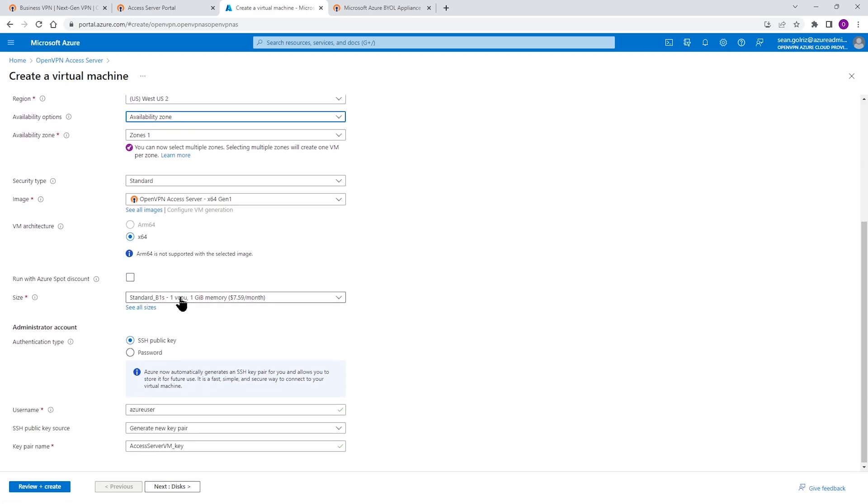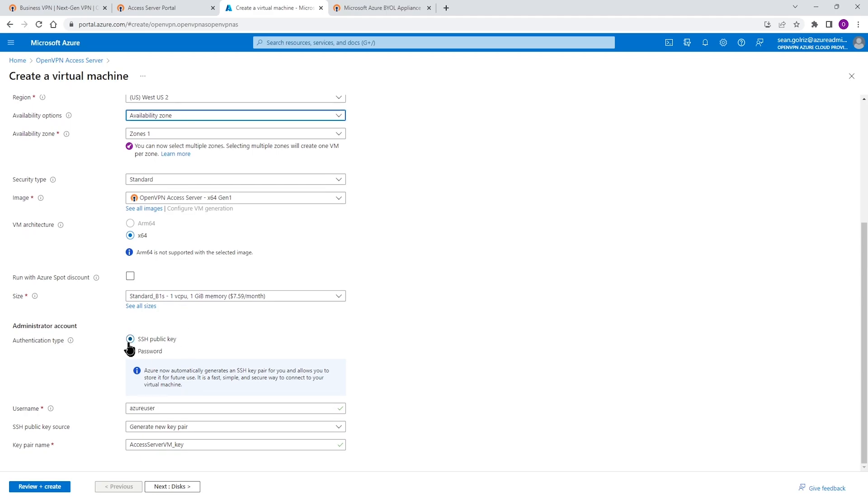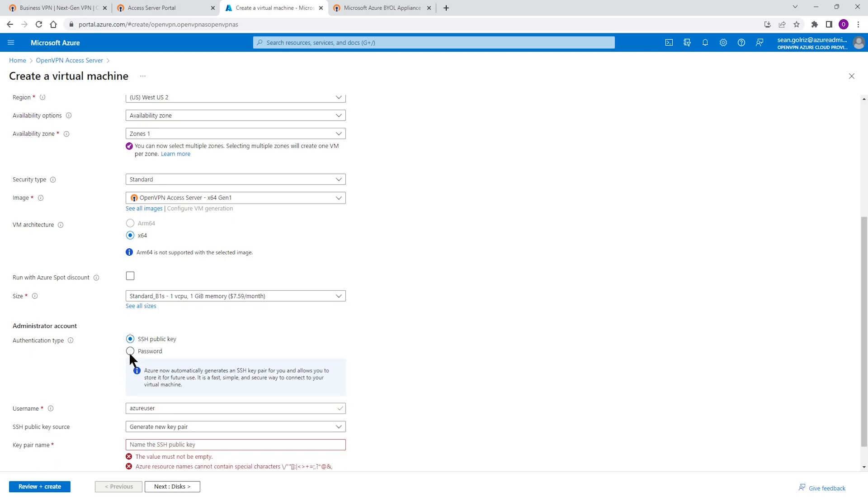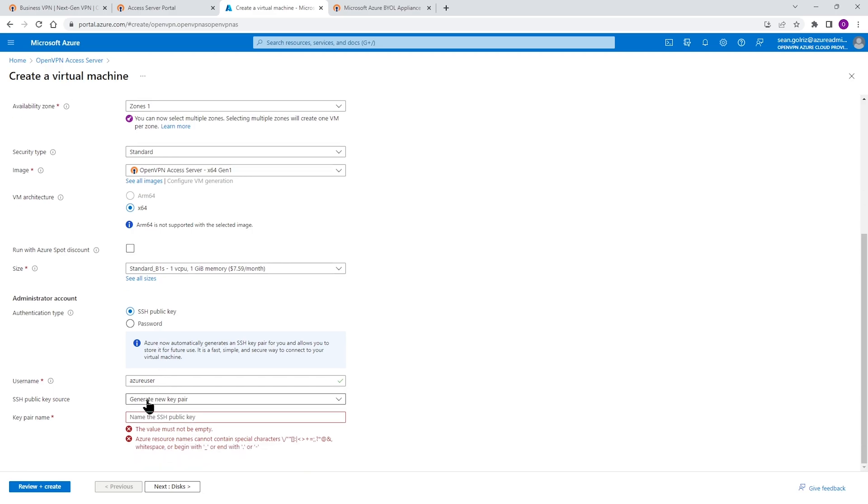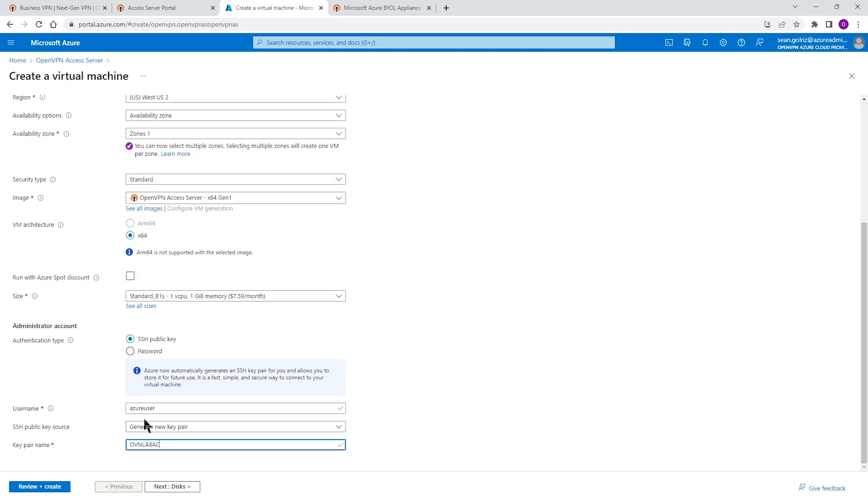When it gets to the authentication type, you can either choose SSH key or you can choose password. If you choose password, you need to type password. But for SSH public key, if you do have a key, you can use that. If not, we can generate one. I'll select the option that says generate a new key. Then I need to give a name to this key. I'm just going to name it here and then continue to the rest of these steps.